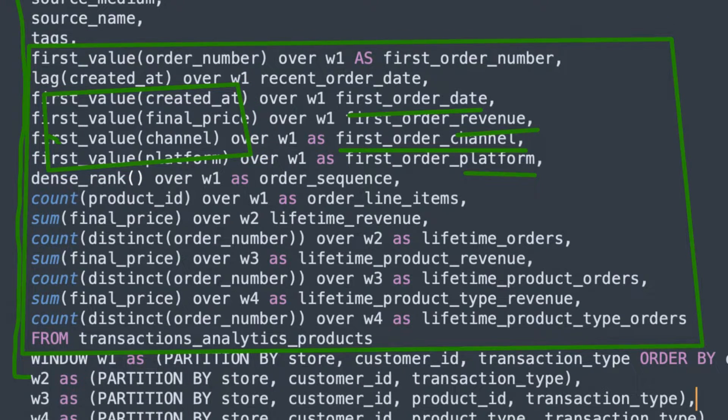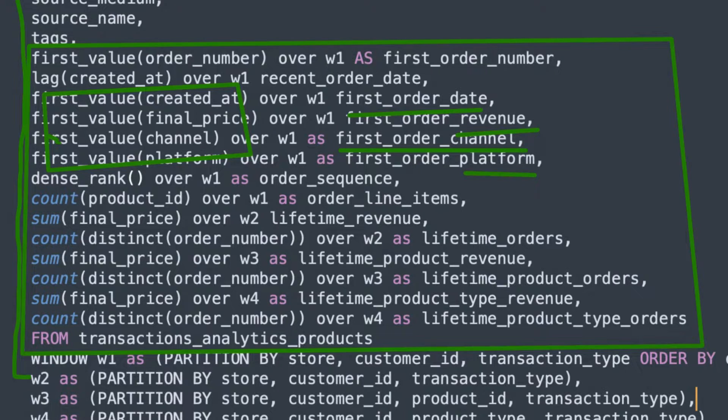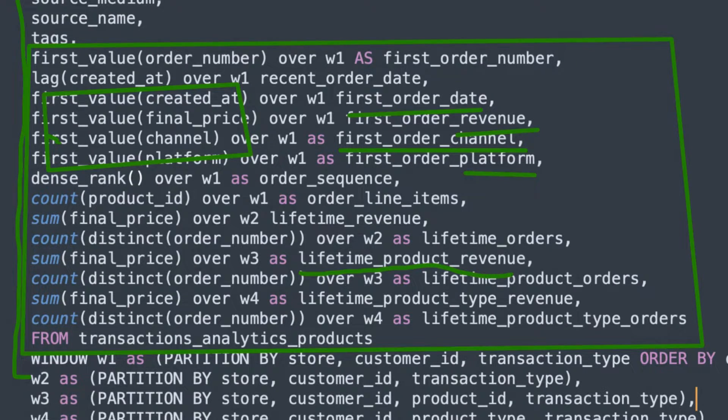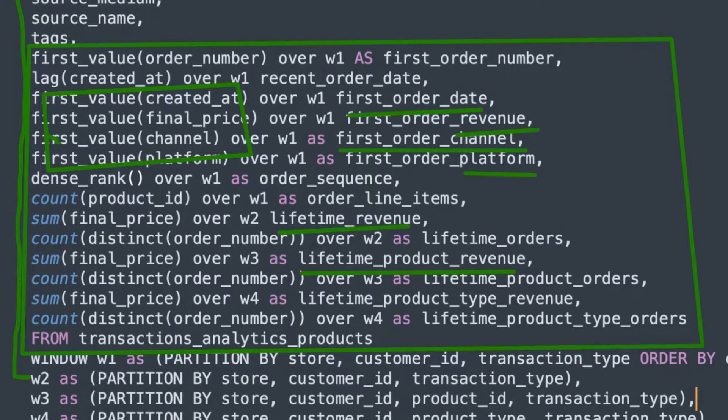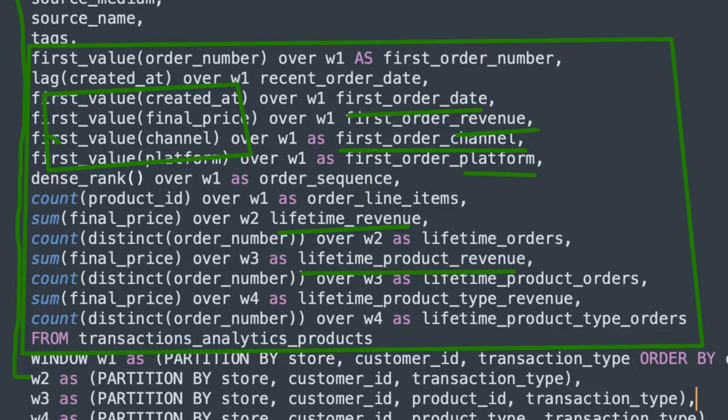And we can do the same thing for lifetime. So down here we have a buyer's lifetime revenue for a specific product, or lifetime revenue overall. And this is very easy to do.